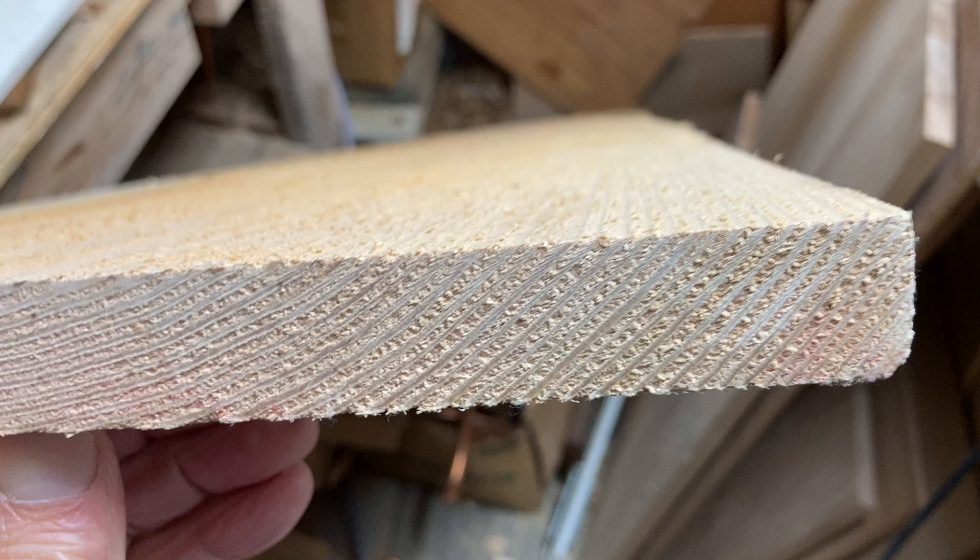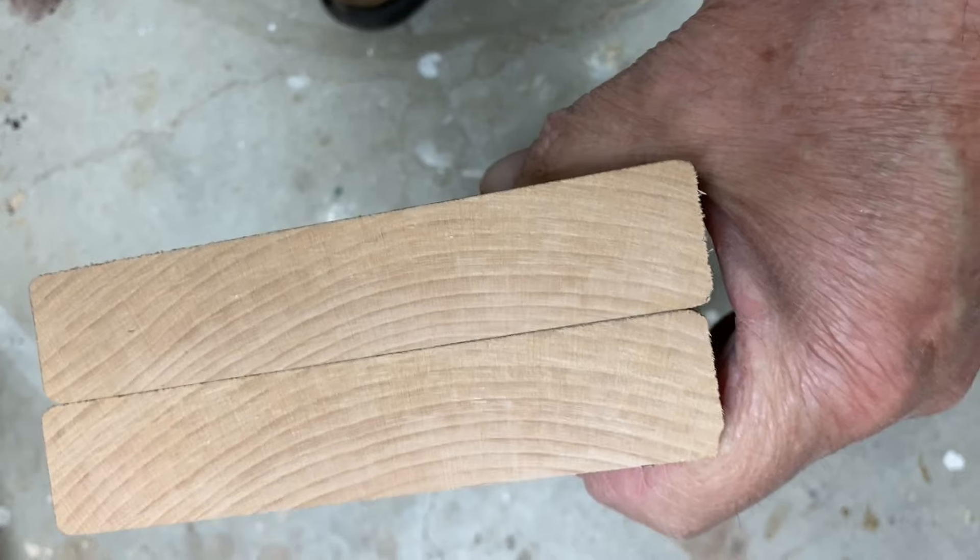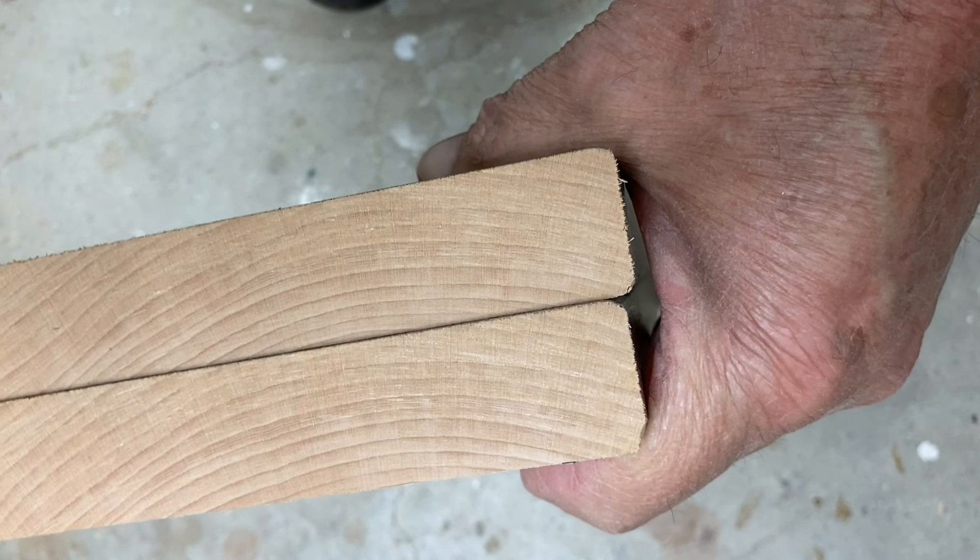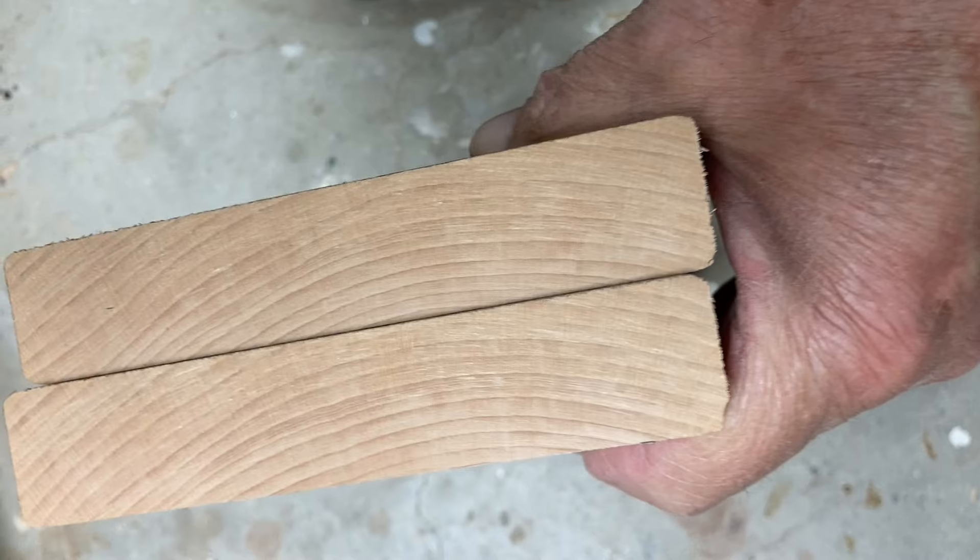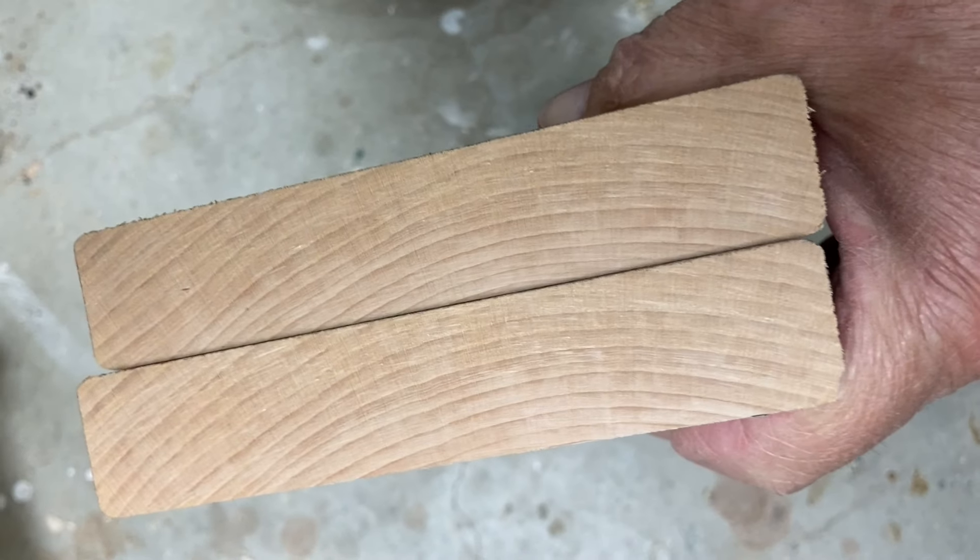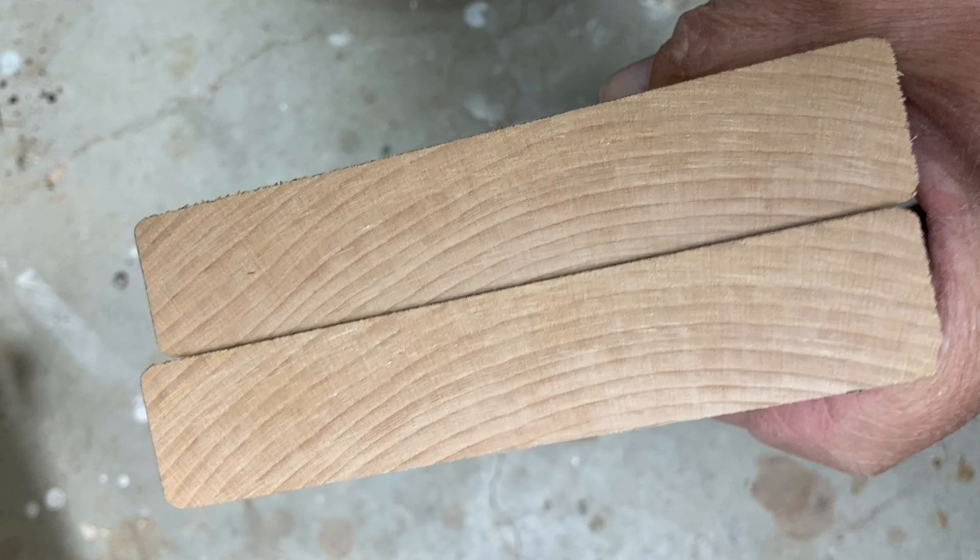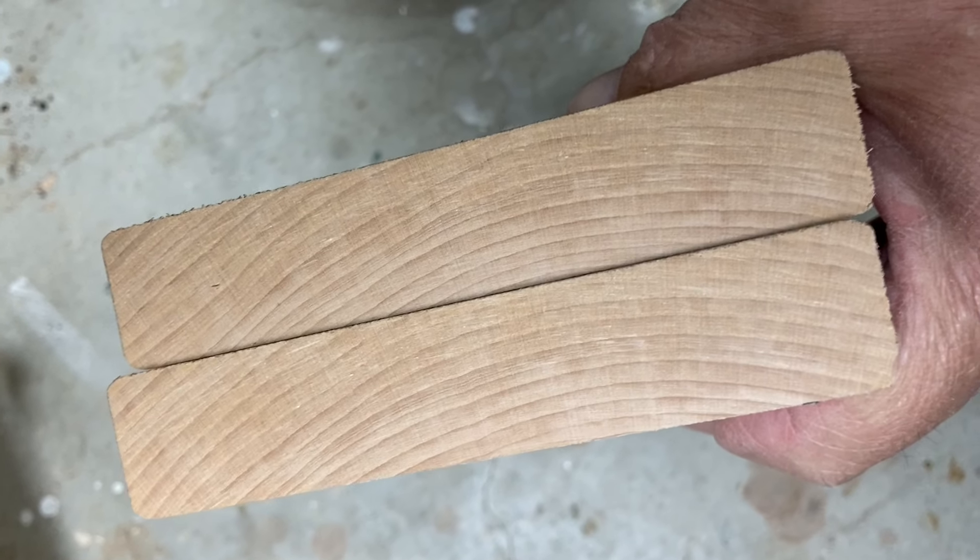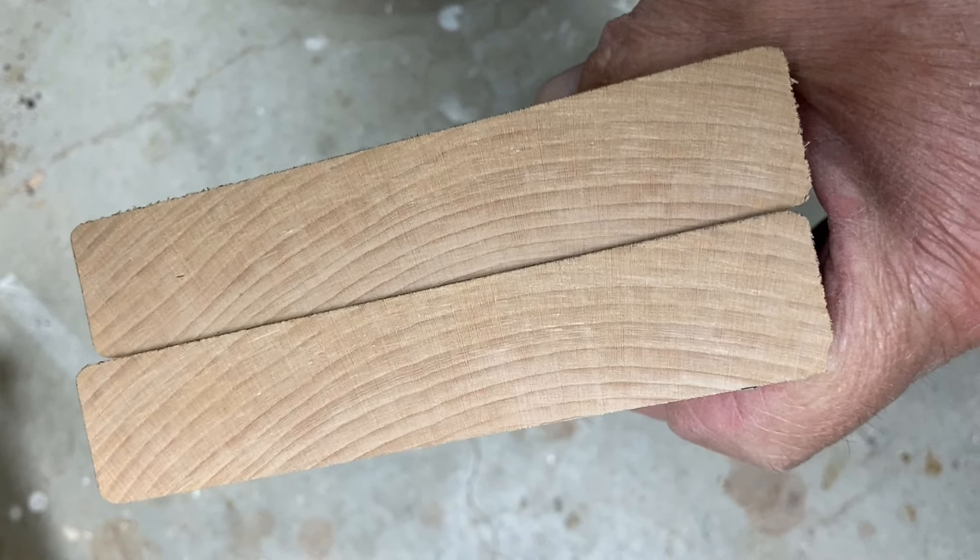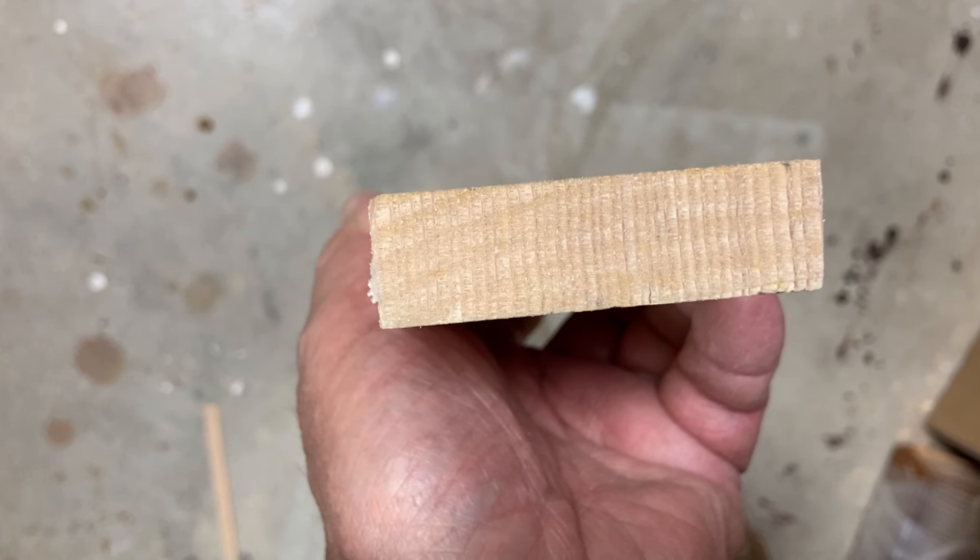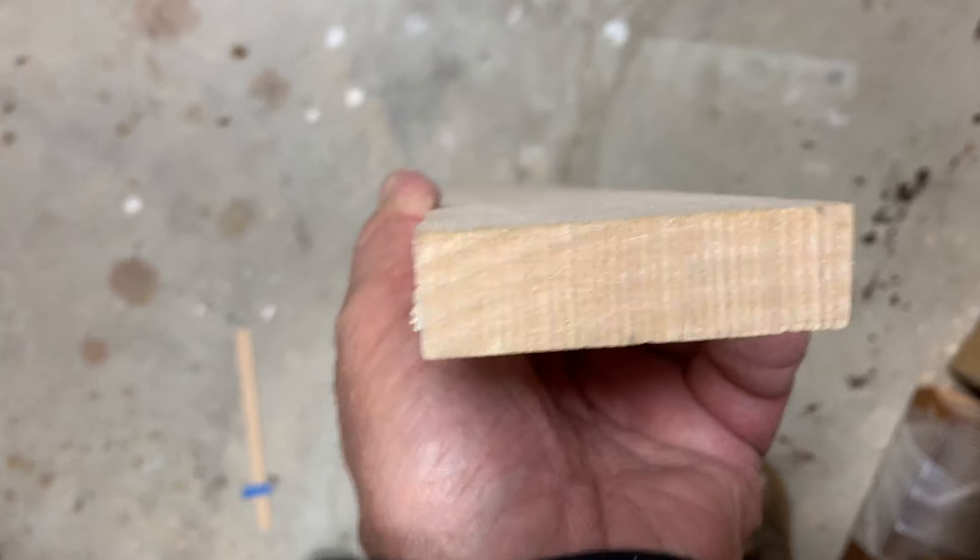So that's rift sawn lumber, again 30 to 60 degree angle on the end grain, and then flat sawn lumber which is pretty much flat, you're cutting just out at the perimeter of the log, and then finally quarter sawn lumber where the optimum would be 90 degrees with the face of the board very similar to this board I'm holding here.